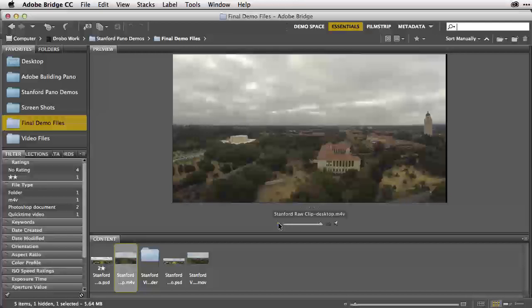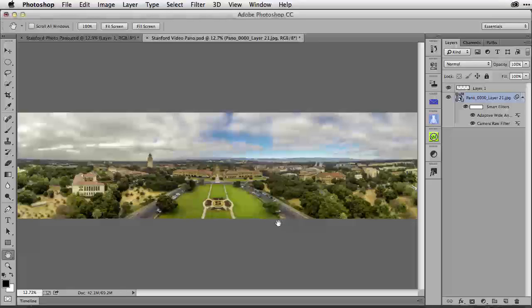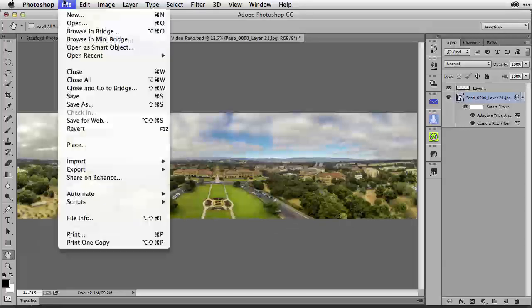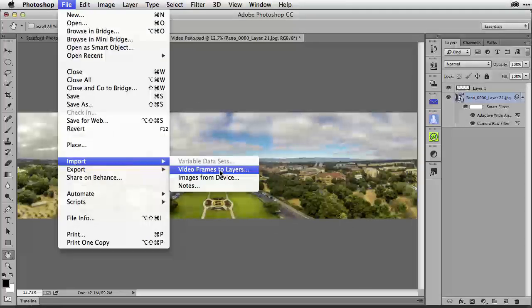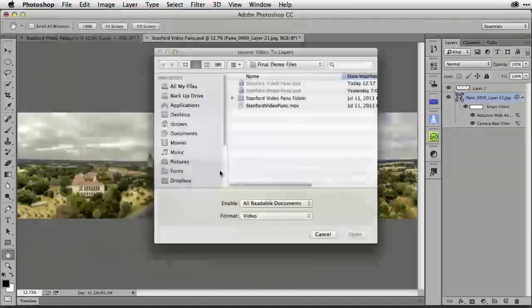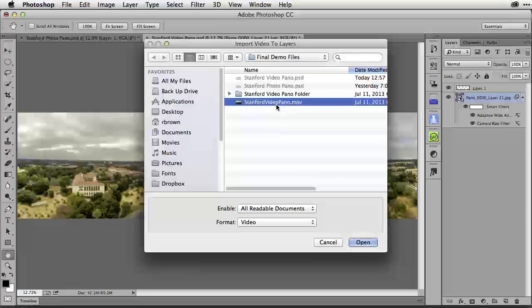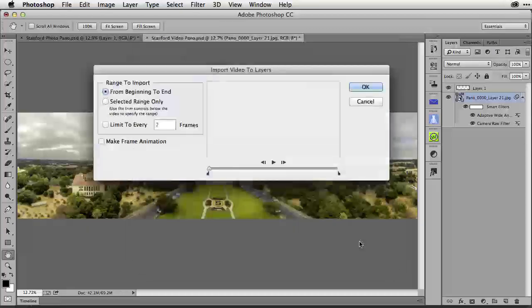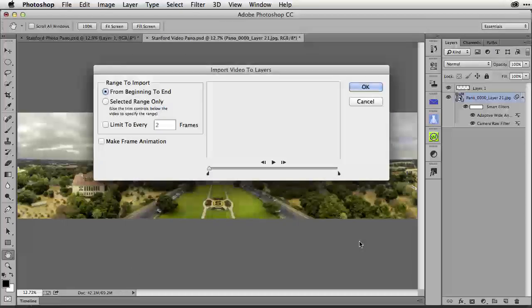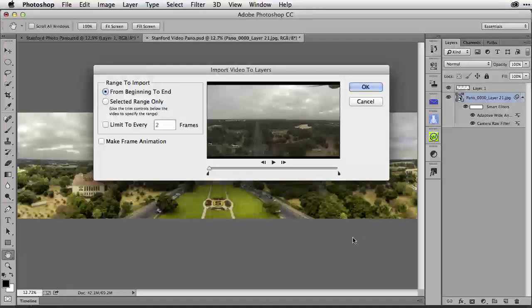My next step is to go back over to Adobe Photoshop. I'm going to go up to my file menu and down to import and then over to video frames to layers. We want to bring in the frames from that video. I'm going to select the video and select open.